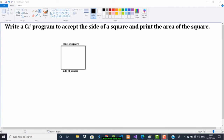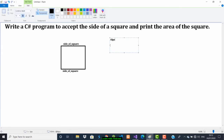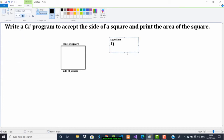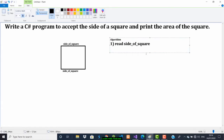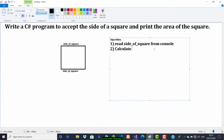To solve this problem I will write a simple algorithm. The first step is we have to read the side of the square from the console. Then we have to calculate the area, and we have to print the area.